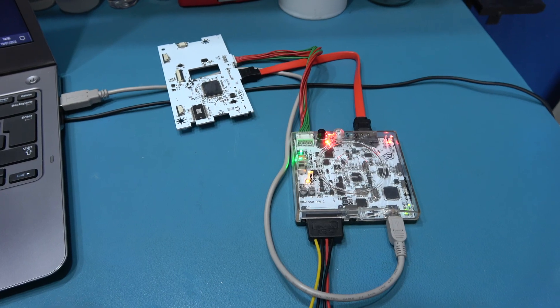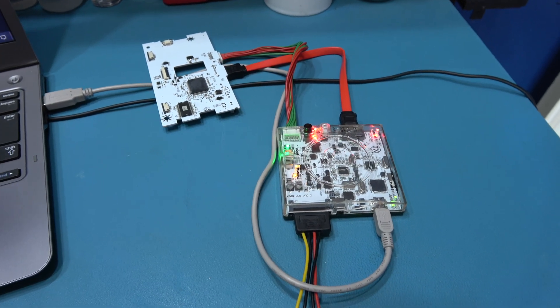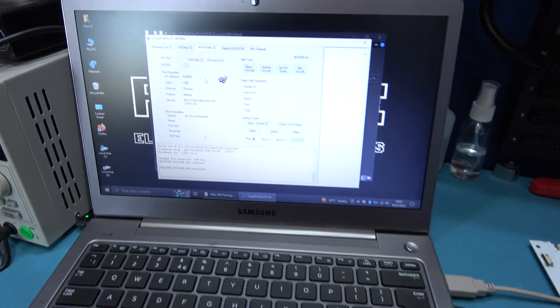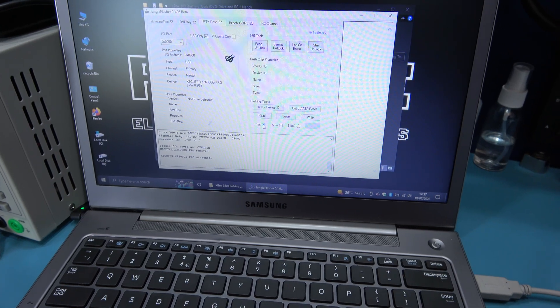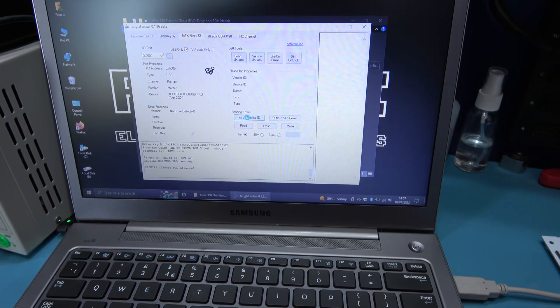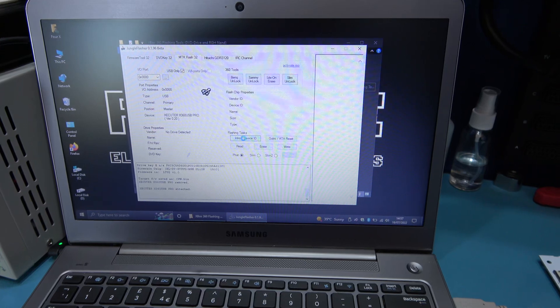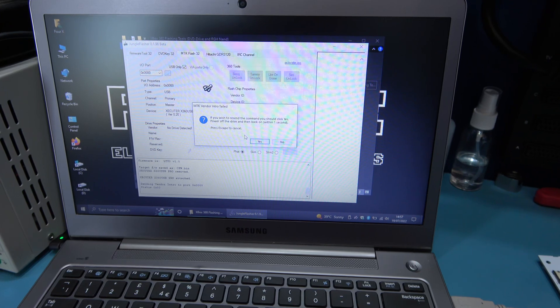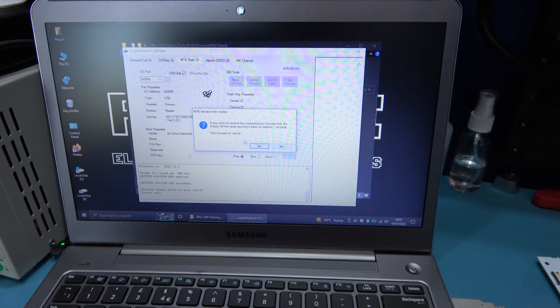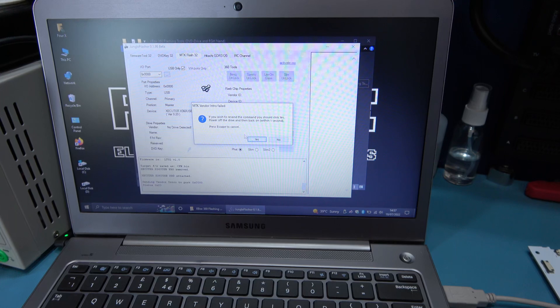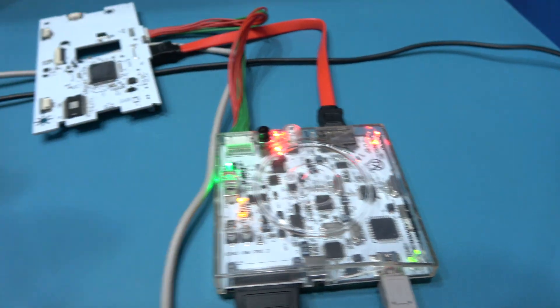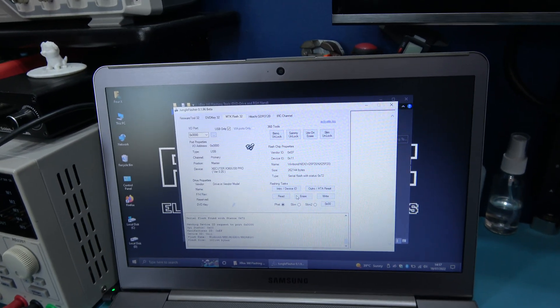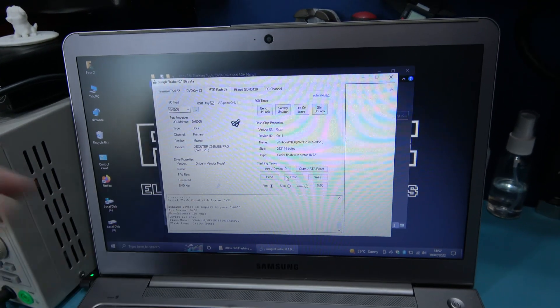I have the LT-U2 board hooked up to my X360 USB Pro. I'm ready to flash the custom firmware. So what I need to do first is make sure I'm on flat. That's correct. And I need to intro device ID. I need to wait a few seconds for it to come up with a menu. I need to click yes and power cycle the X360 USB on really quick within one second. So I'm going to click yes. So power off, power on. And there we go.